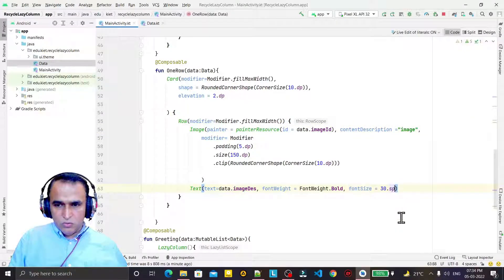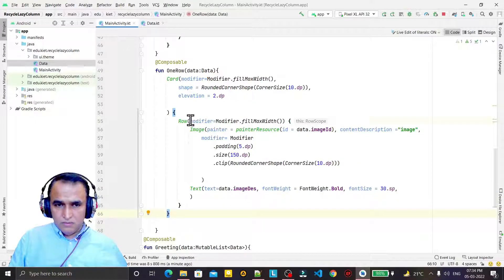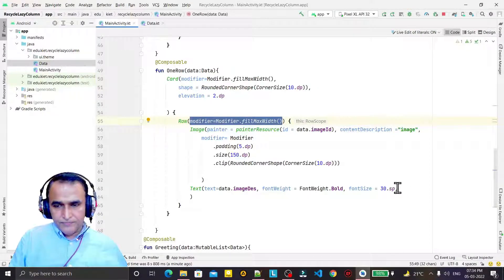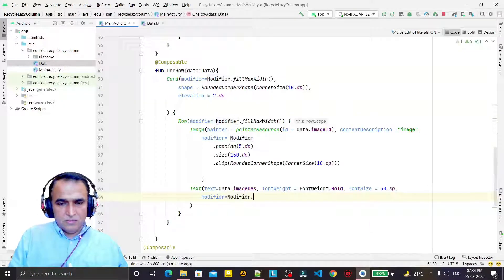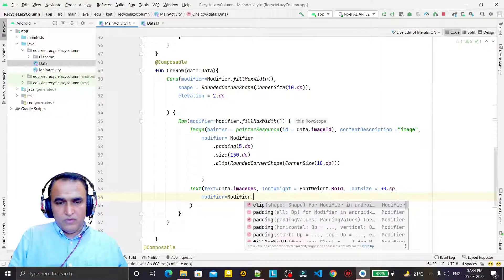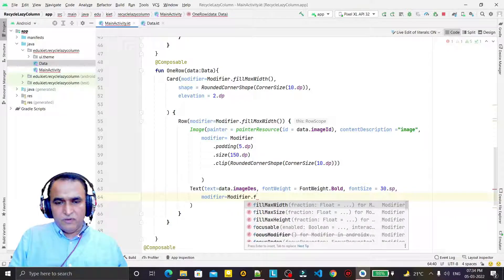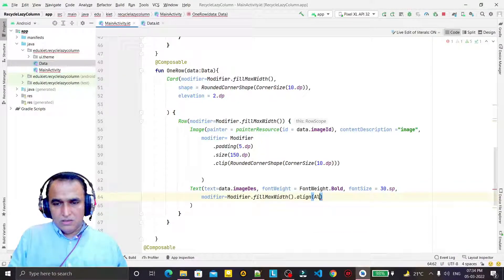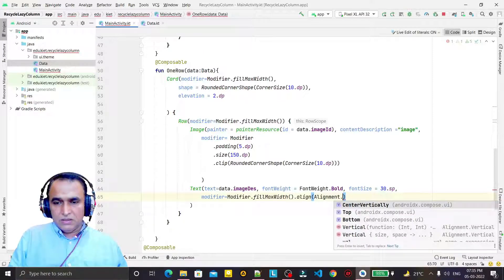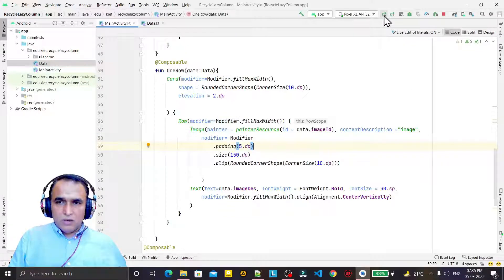For the font alignment I want to set it properly. I change the modifier to modifier dot fillMaxWidth and then add dot align with Alignment dot CenterVertically, so the text is vertically centered next to the image. That is done.